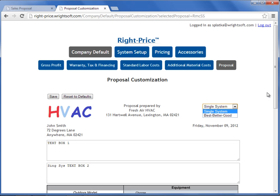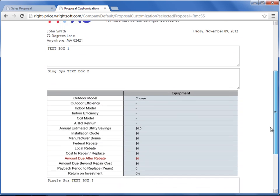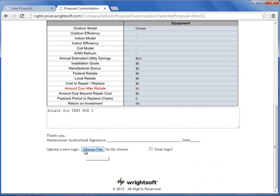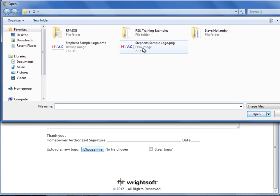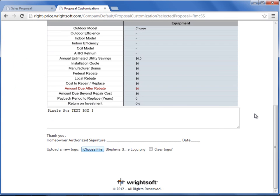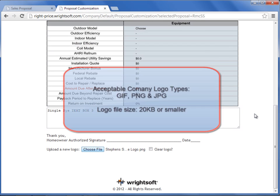To change your company logo, you're going to scroll down to the bottom, select Choose File, find the file, and select Open. Your company logo can be saved as a GIF, a PNG, or a JPEG.